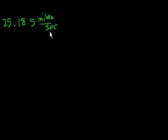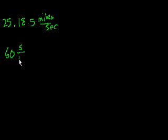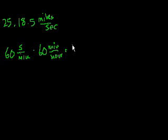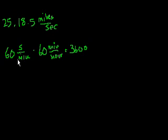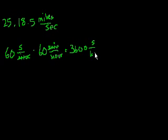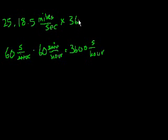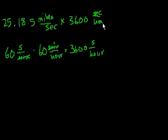How many seconds are there in an hour? You have 60 seconds per minute, and then you have times 60 minutes per hour. So you get 60 times 60 is 3,600. And the units work out too. So you get 3,600 seconds per hour. So 18.5 miles per second, you're going to go 3,600 times as far in an hour. So let's multiply that times 3,600 seconds per hour.